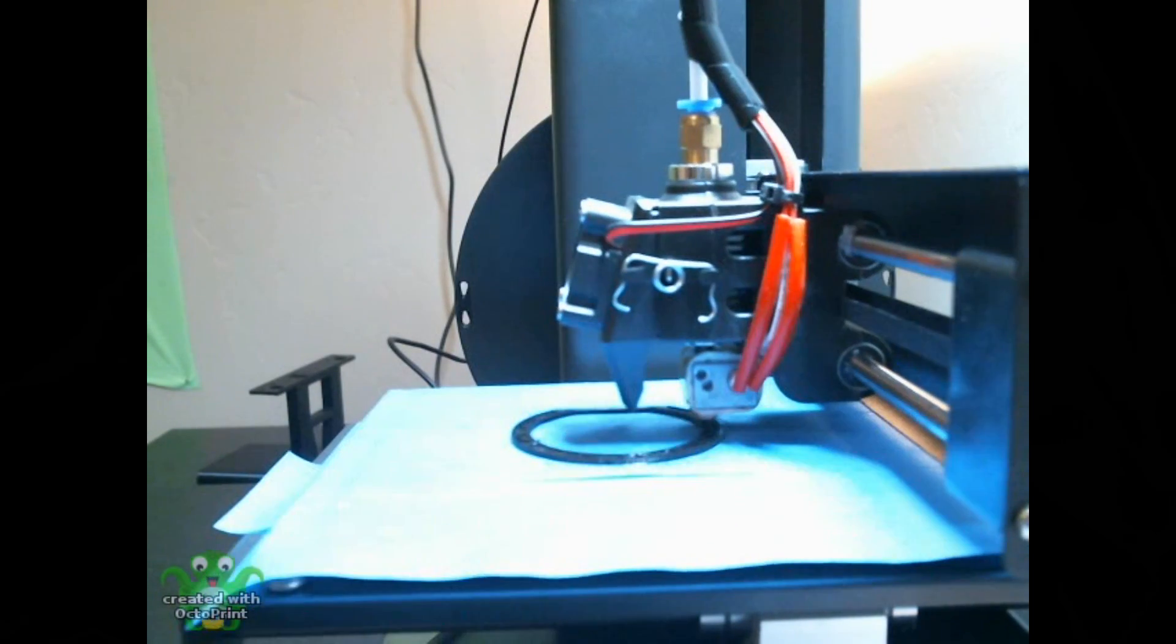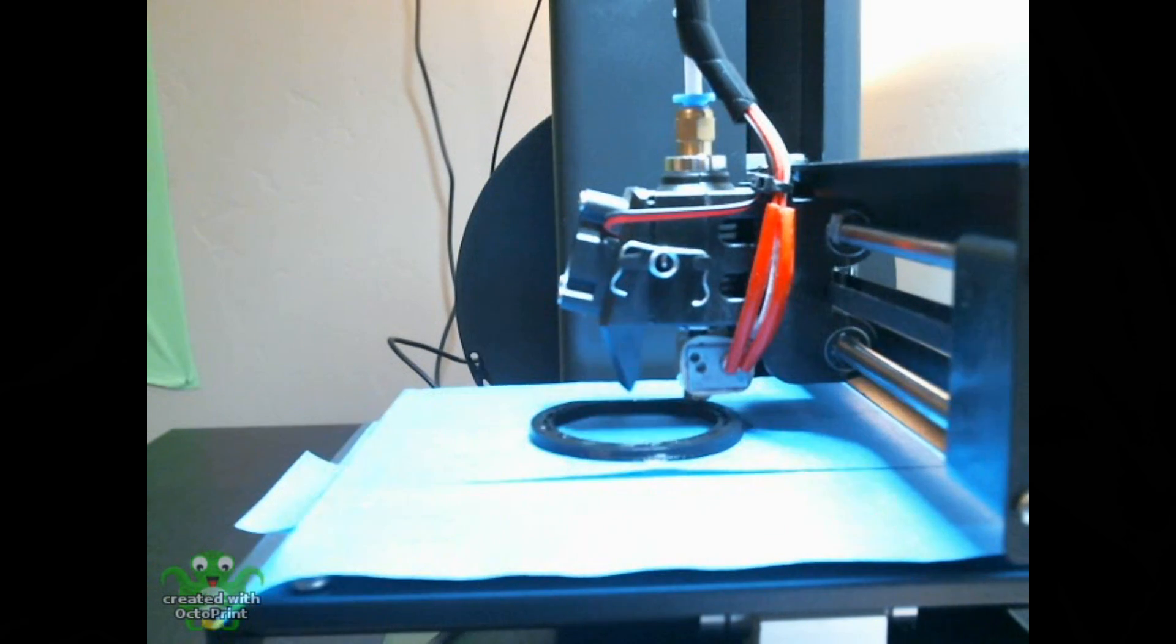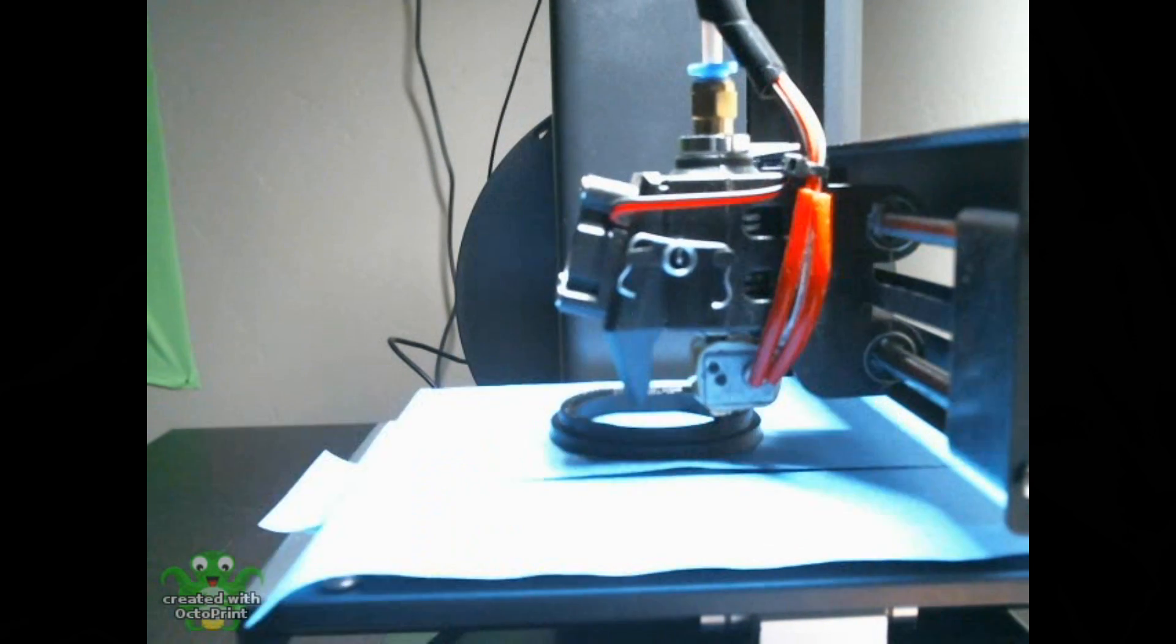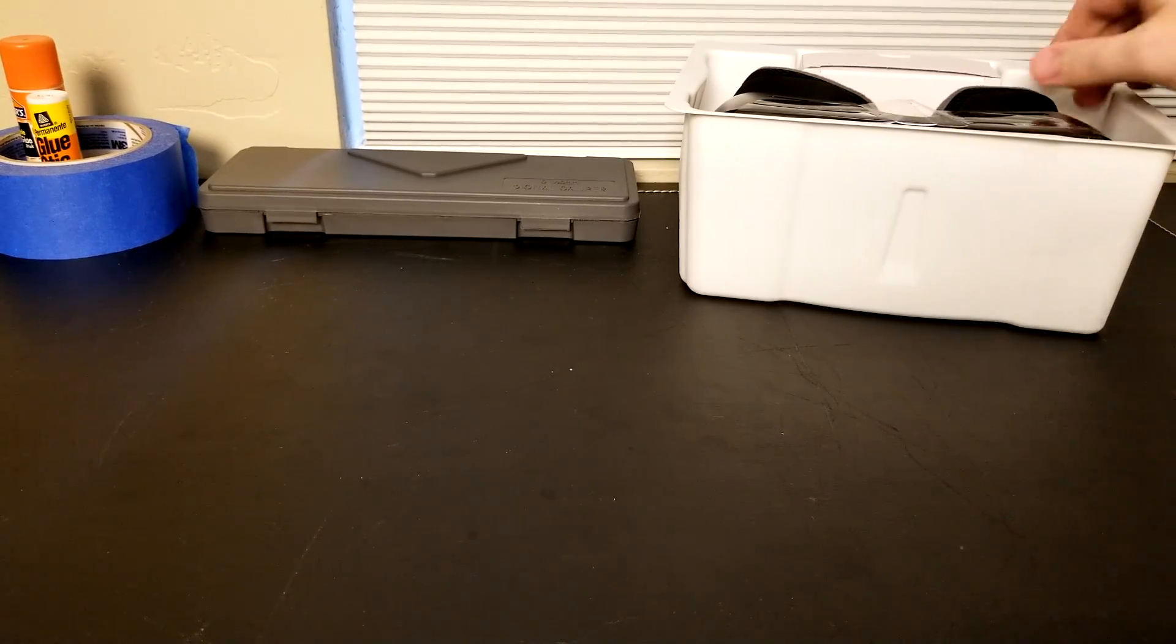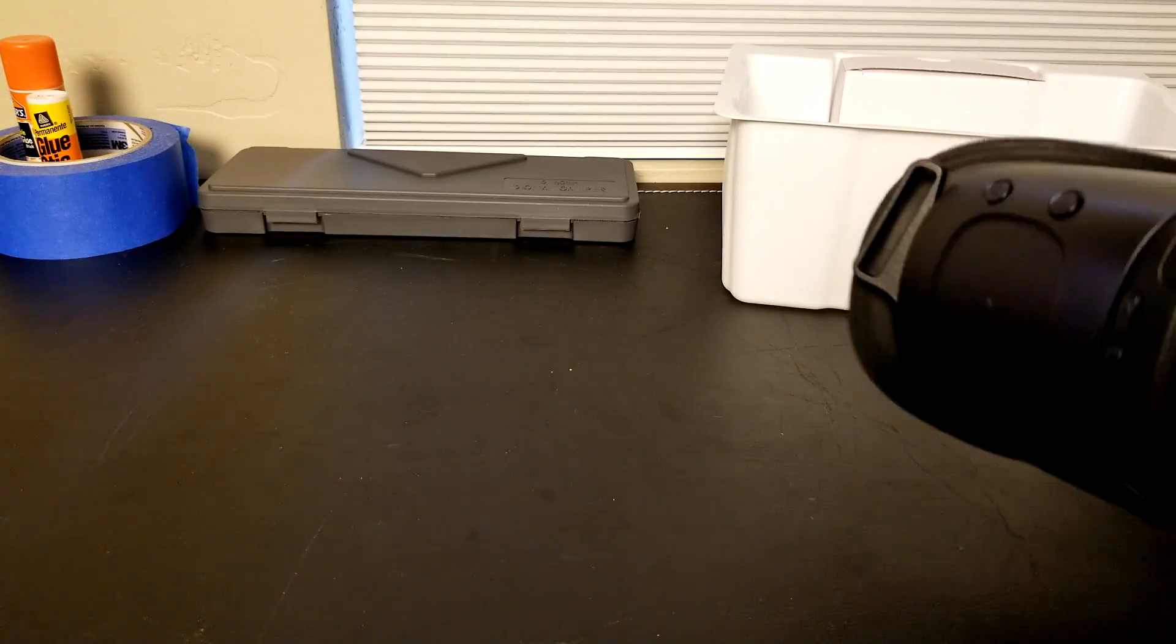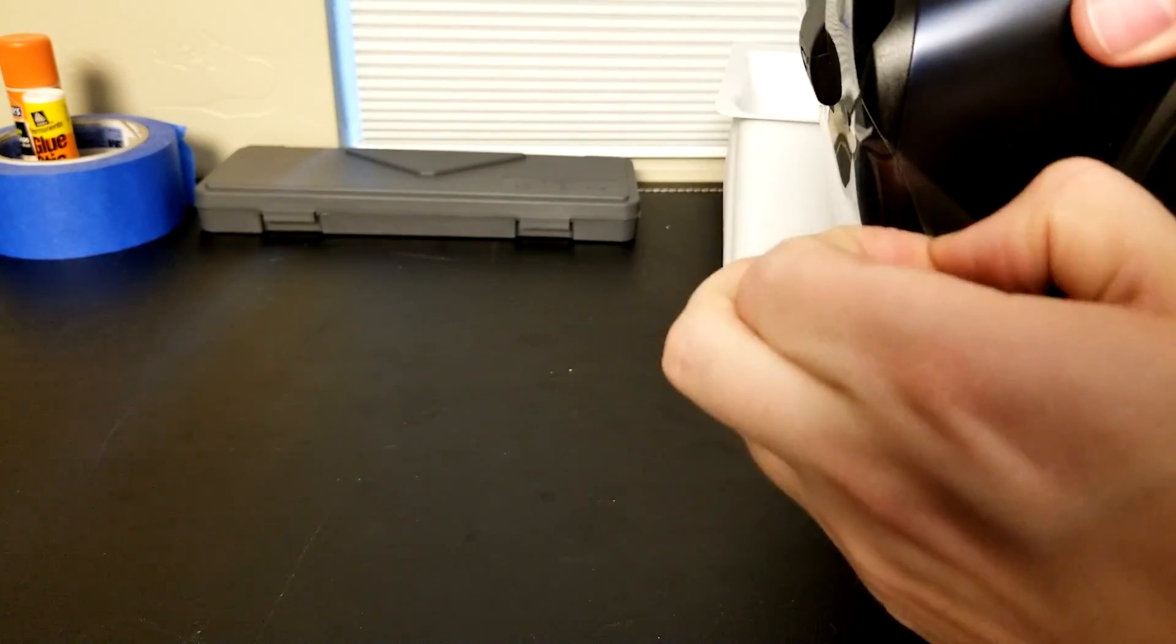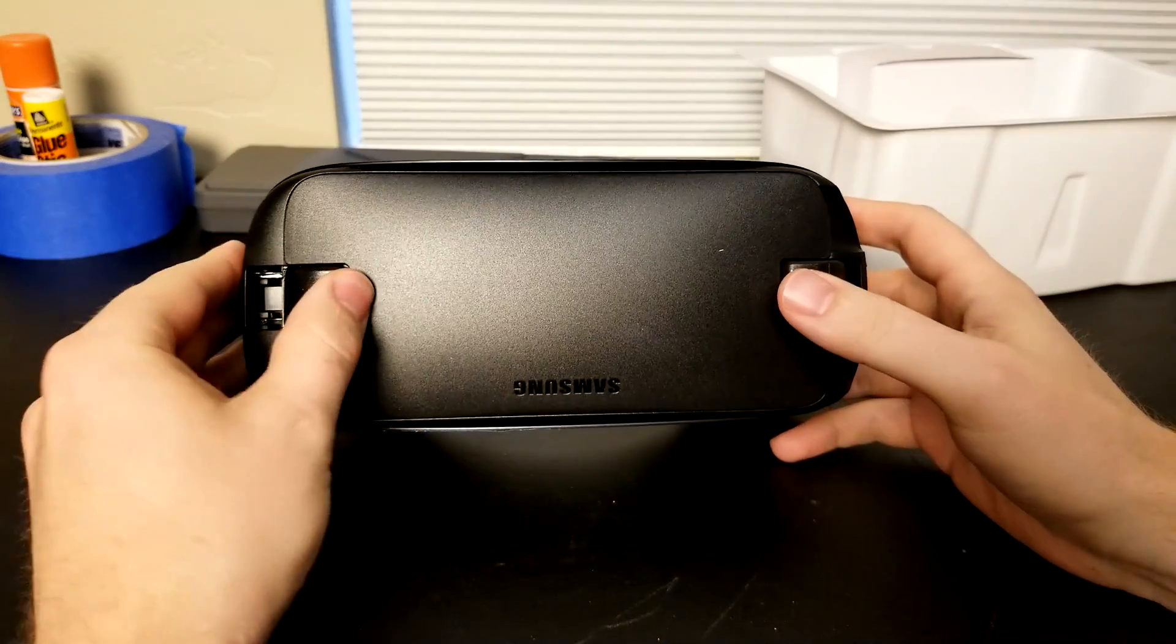The first thing we're going to do is 3D print a new holder for the Gear VR lens. You'll need a Gear VR, model number SMR323. This print can be found on Thingiverse and I want to thank the guy who built it. He's active on the Reddit forums and I'll put a link down to his thread below. He's made some revisions to that 3D printed Gear VR lens holder, and it allows you to use the Gear VR lenses which are much clearer, they're not Fresnel and they work really well.